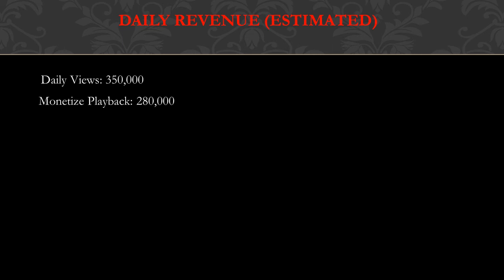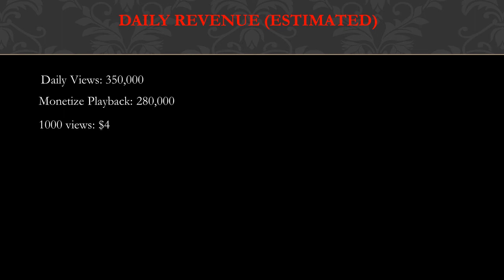Monetized playback is 80% of daily views, so 80% of 350,000 is 280,000. The reason I chose 80% is because I noticed that from my own YouTube channel, 80% of my views were actually monetized. Monetized playback is whenever you see ads on a video, then you know that video is monetized. People that use ad blocker don't see ads, so the video is not monetized.